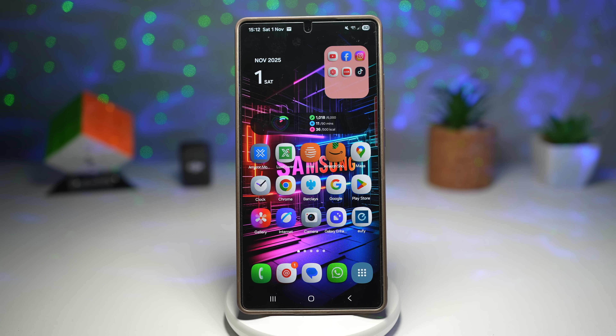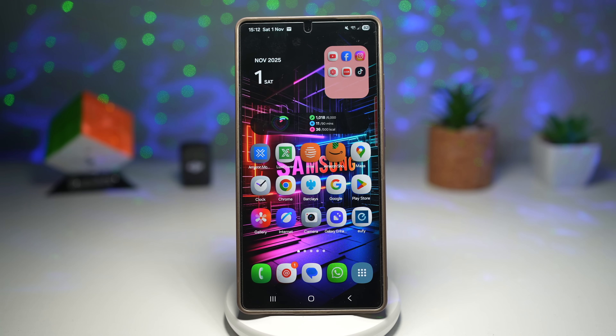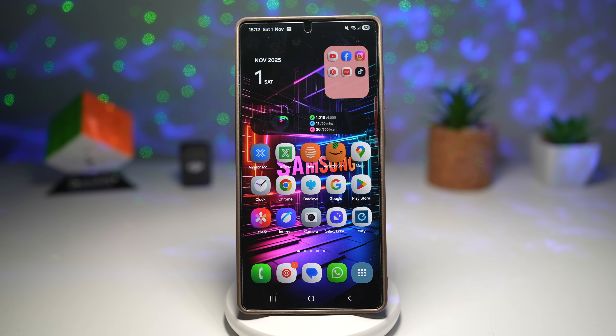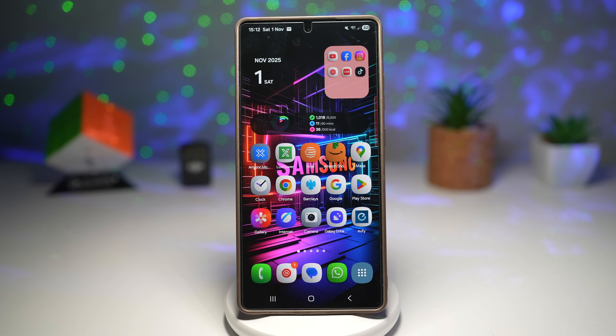It keeps your home screen aesthetic constantly changing and visually exciting. You can even match wallpapers to the theme of each page — for example, productivity, social, or entertainment. It's personalization at its finest.